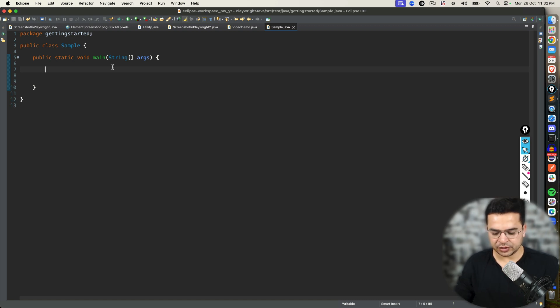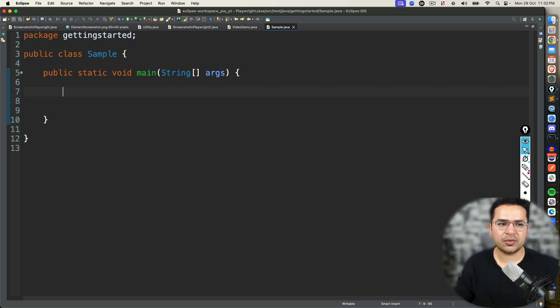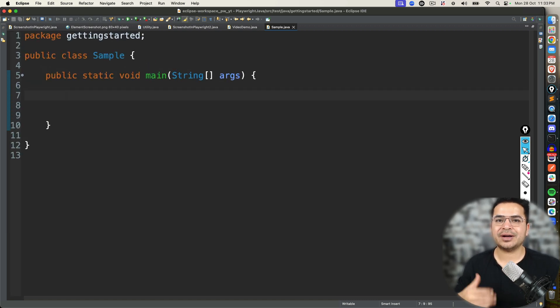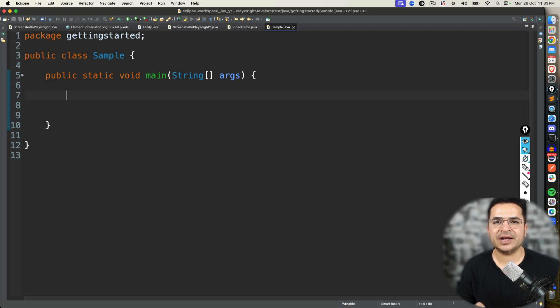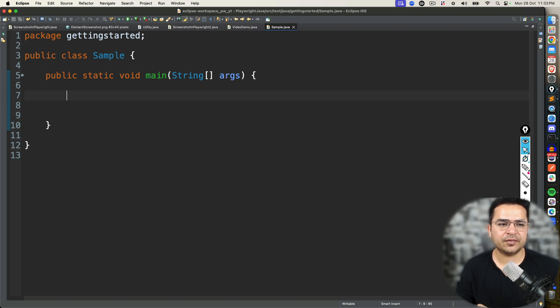So this video is all about how to get auto-suggestions or auto-complete while writing the code. See, by default, officially, we don't have any auto-complete feature from Playwright's side.